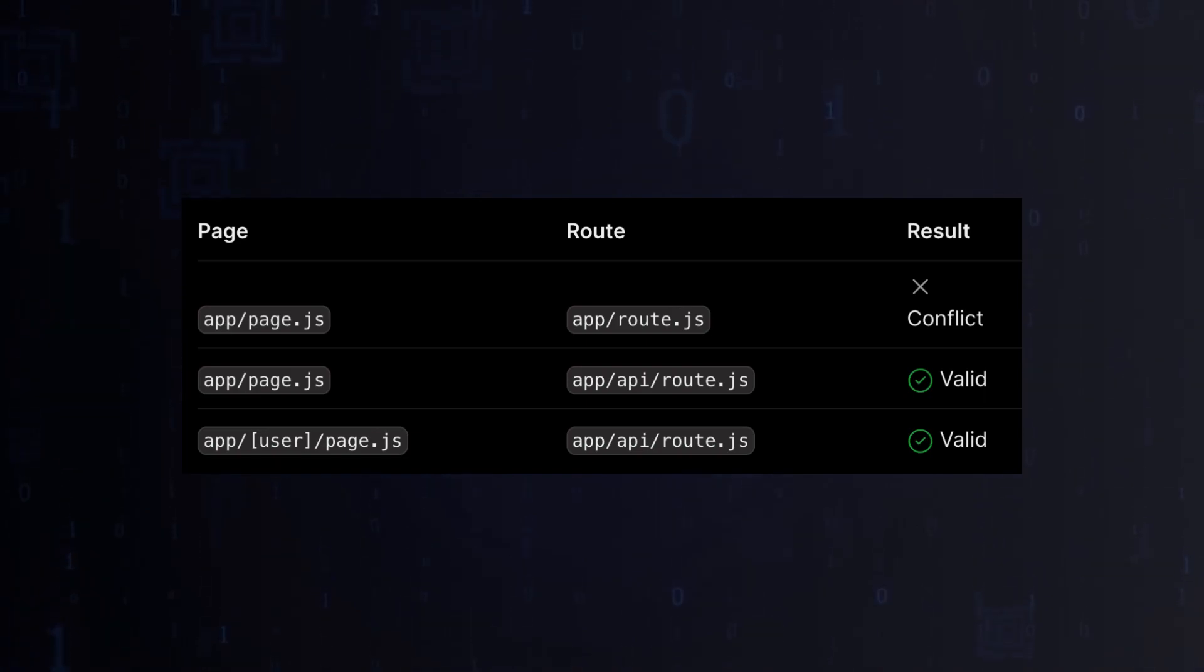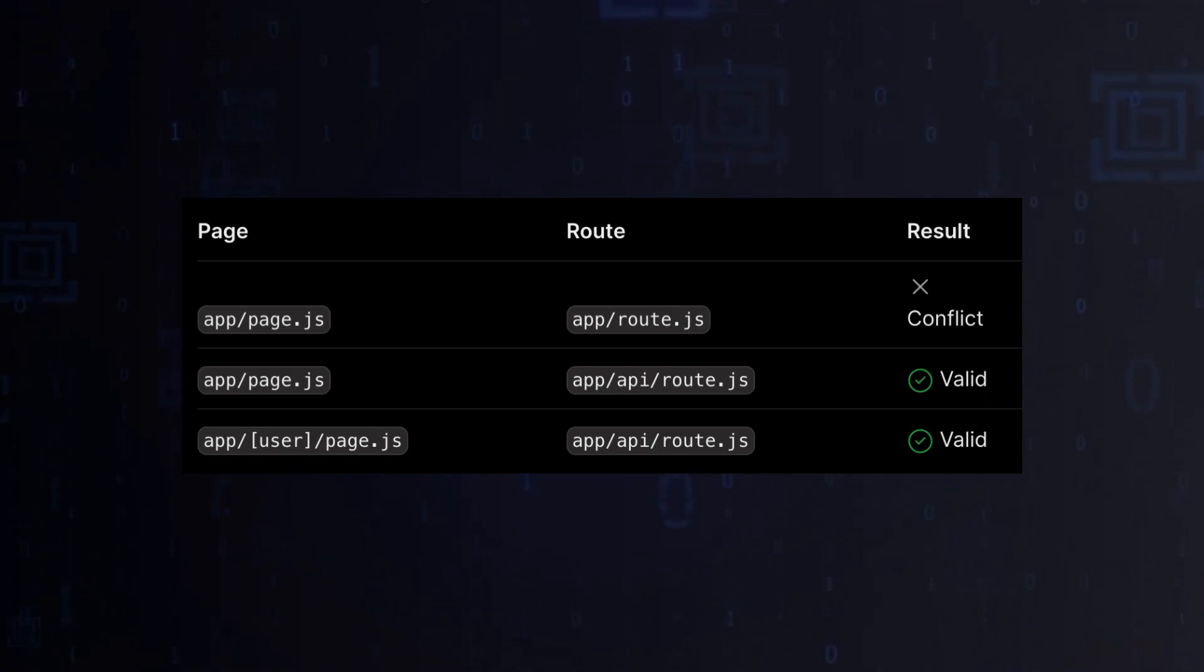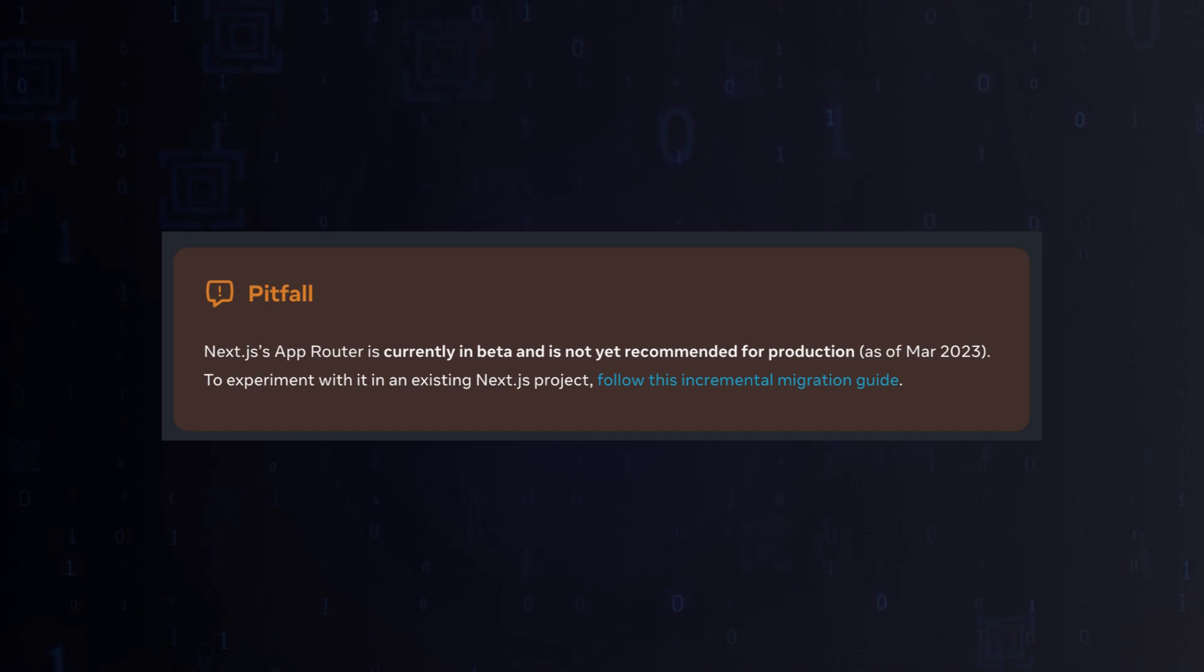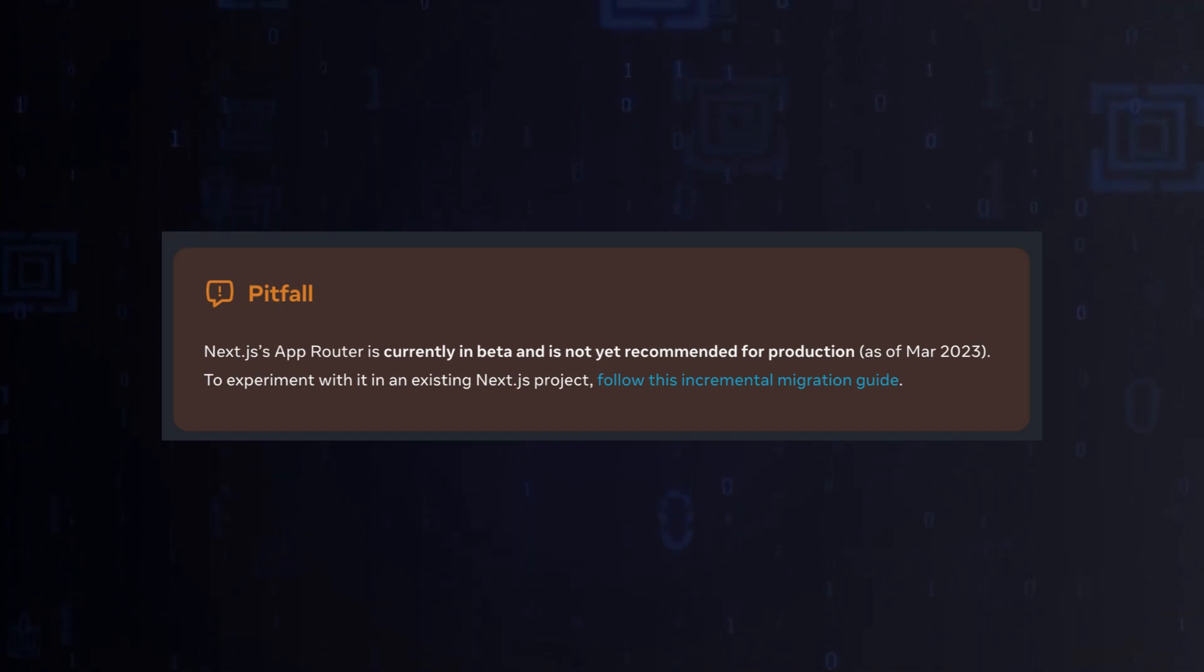Be careful and do not duplicate the path to the endpoint with page files. Please remember that the app directory is still under development.